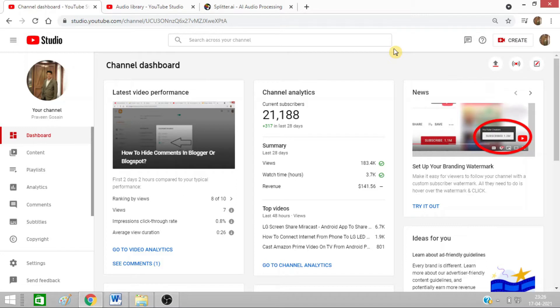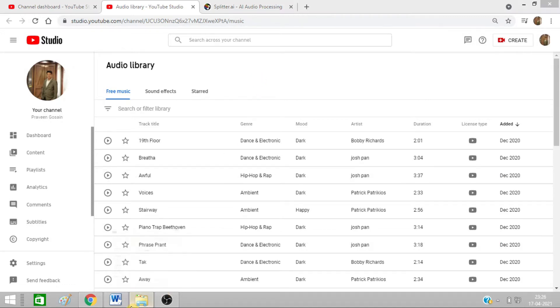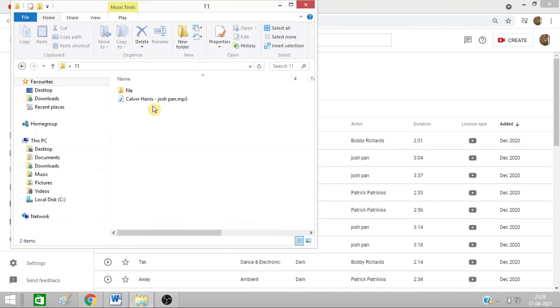You can do this at free of cost online. First, you need to download a song. This is a free YouTube audio library which provides royalty-free music. I have downloaded one song from here, Calvin Harris.